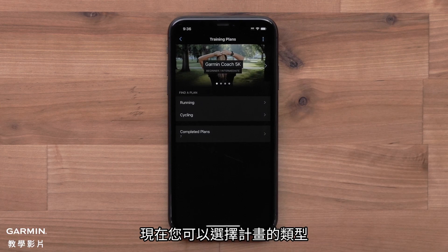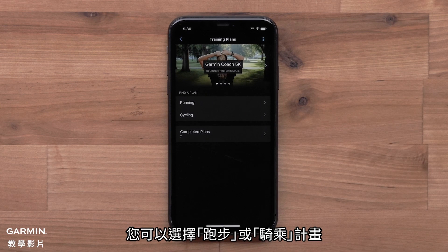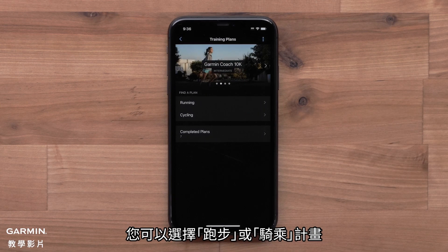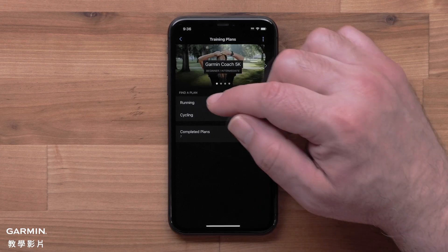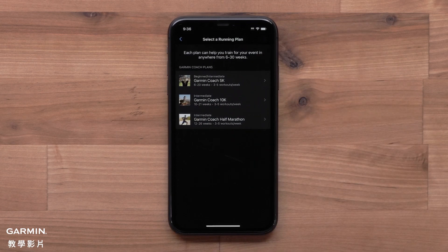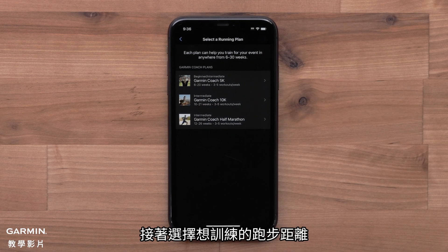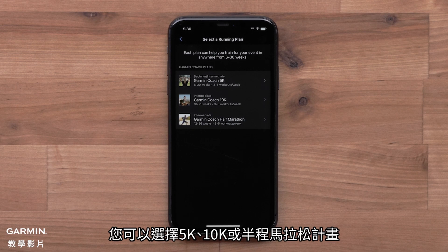Now you can select a plan type. You can choose between running or cycling plans. For this video, we will select Running. Next, you will want to pick a running distance you are training for. You can choose a 5K, 10K, or half marathon plan.